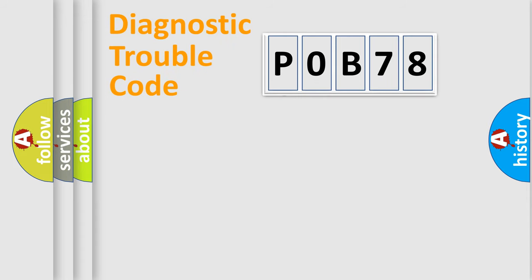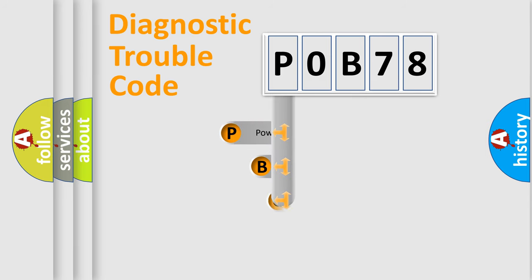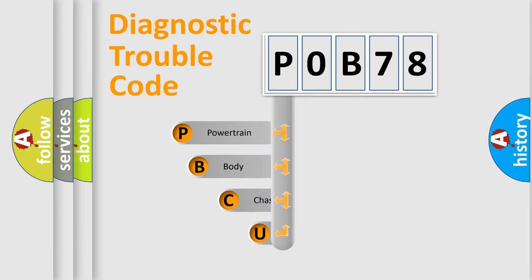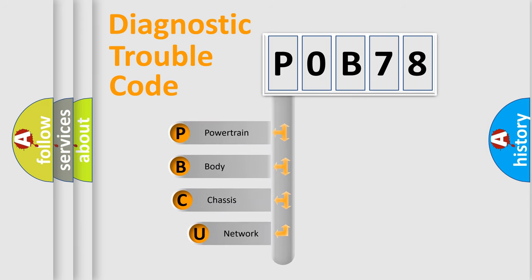First, let's look at the history of diagnostic fault code composition according to the OBD2 protocol, which is unified for all automakers since 2000.